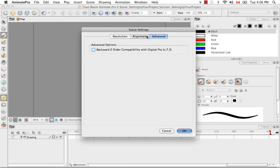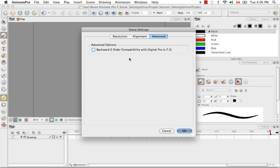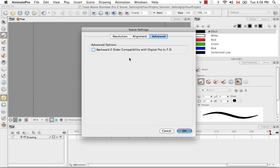I'm really not going to get into the alignment or advanced too much. It's just good to know that for the advanced, if you're used to working with Digital Pro, it lets you go back to the way that Digital Pro let you work with drawing elements along the Z-axis, the increments in which it would push drawing elements forwards and backwards.